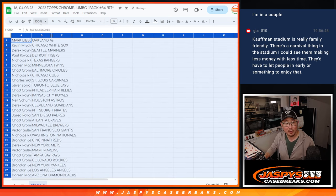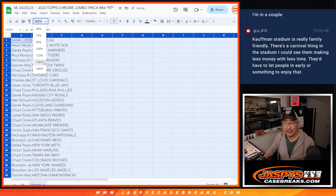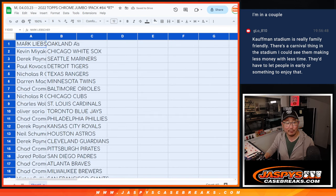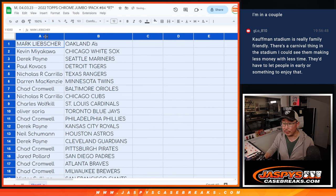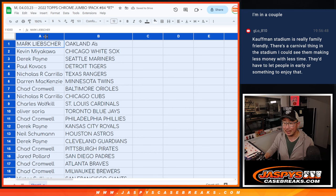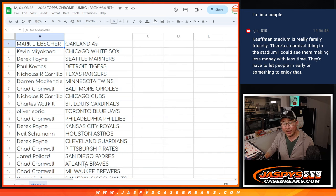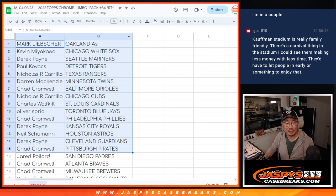JeeLo went to a Royals game tonight, he said Kauffman Stadium, real family friendly. There's a carnival thing in the stadium, you can see them making less money with less time. You have to let people in earlier or something like that. I think everyone's got to adjust, right?